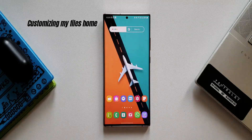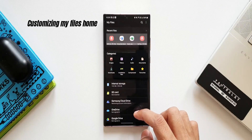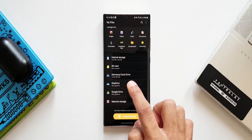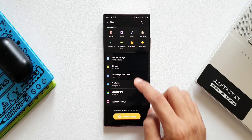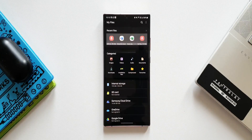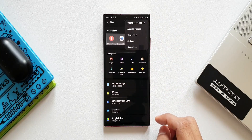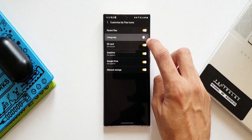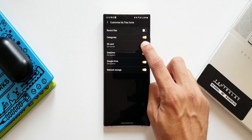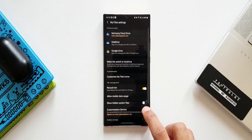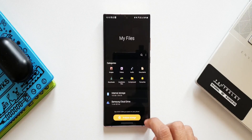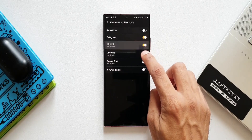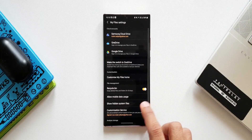The third feature is customizing the My Files home. When we open the app, we see recent files, categories, internal storage, SD card, Samsung Cloud, etc. This home page can be customized. Tap the three-dot button, and under customization there is an option to 'Customize My Files home.' Here you get toggles for recent files, categories, SD card, OneDrive, Google Drive, and network storage. You can turn these on or off to show or hide items on the home page.